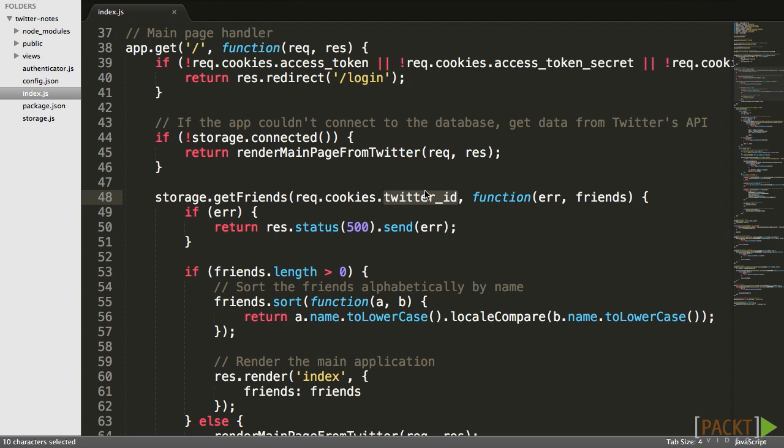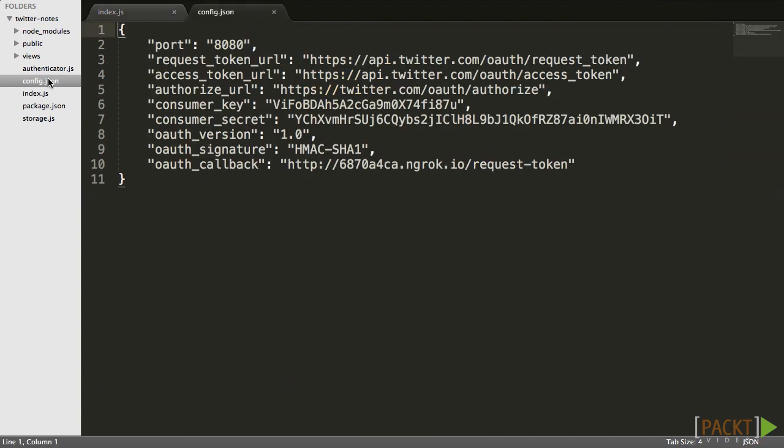The last security issue I want to talk about is probably the most important and easiest to fix, yet many people fall into it. It concerns keeping the secret keys safe. To secure the keys, we need to check two things. First, we should check that the file that contains the keys is not being served by the application. Second, we should make sure that the keys will never be saved in source control.